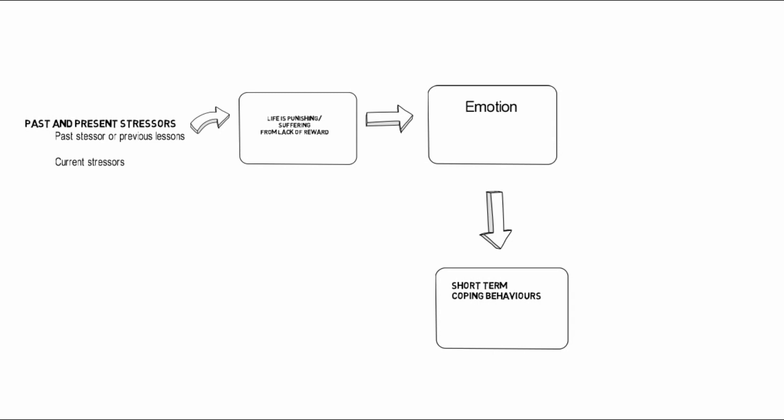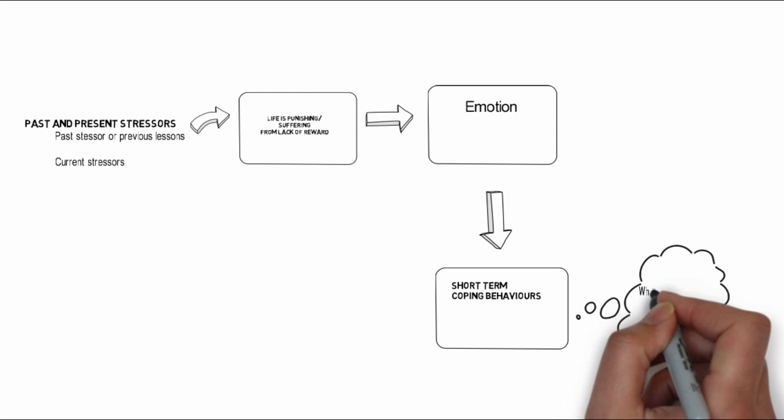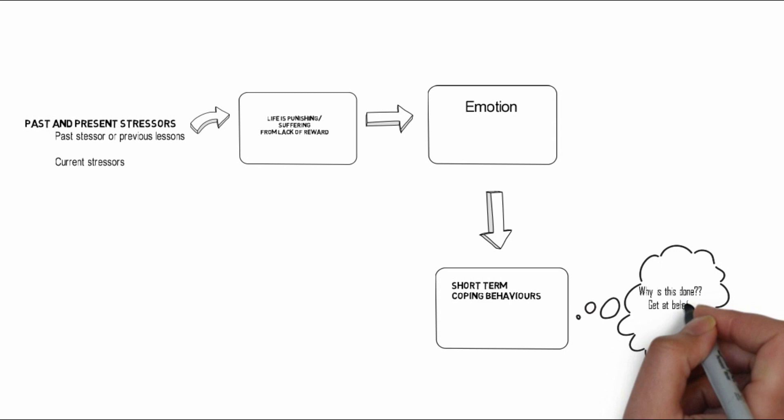For instance, isolating to feel better from anxiety or sadness. One of the most important parts of the model is understanding the intentions of a behavior. We would compare the intentions versus the consequences to help the patient bring light to the unhelpful nature of a behavior.